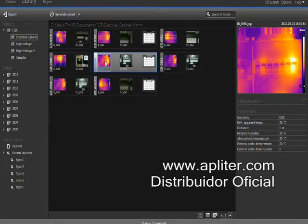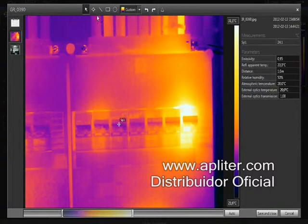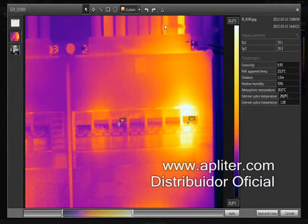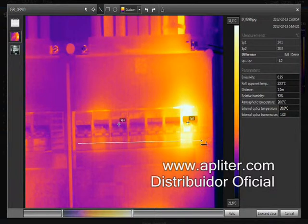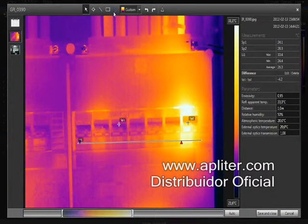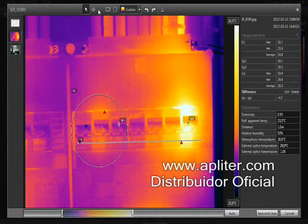FLIR Tools contains a lot of analysis features. Just double-click on an image and put the measurement tools you need — spots, line profiles, areas — it can all be added. The results become immediately visible in the results table.